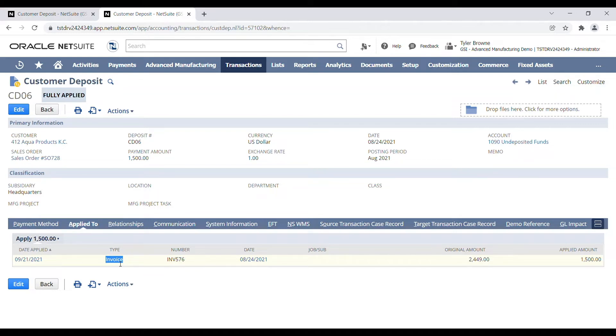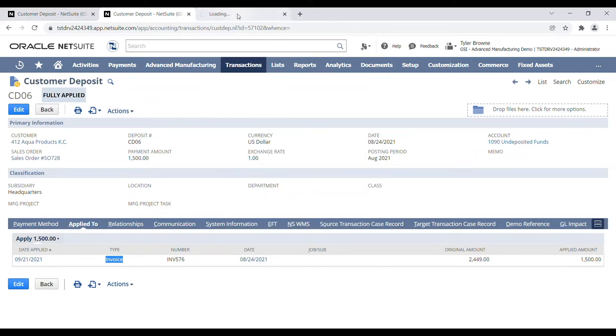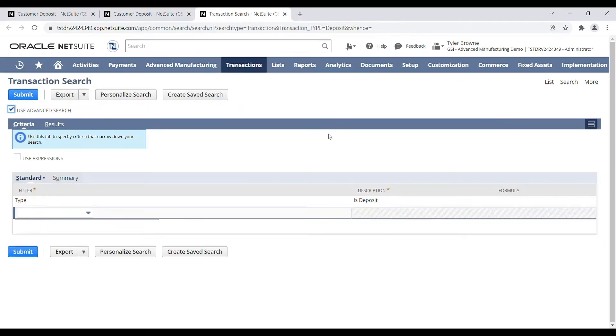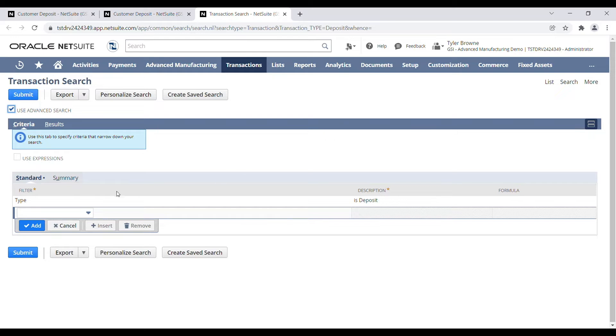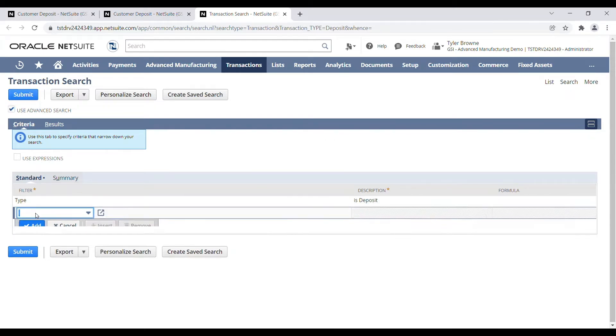So I'm going to walk through two quick steps of identifying this. The first is just an ad hoc search by coming in to bank, make deposits, and search. And you can see the search automatically defaults to finding a type of deposit.